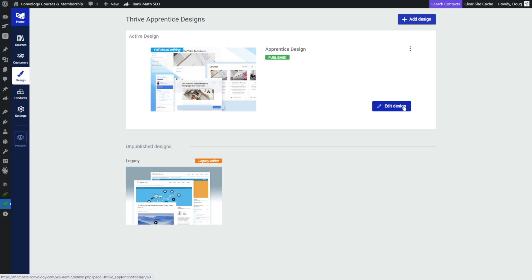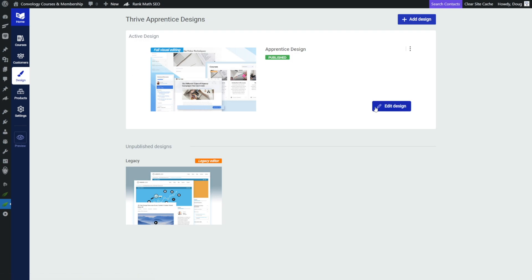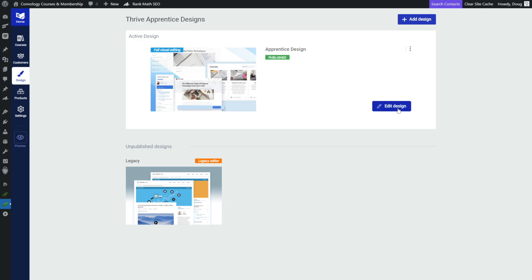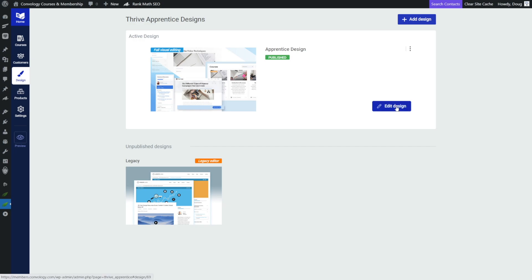So in this case, we're going to assume that we have a normal website with Thrive Apprentice on the main website, and we're going to edit the design of Thrive Apprentice so that just the Thrive Apprentice area contains this header. So inside Thrive Apprentice, we'll go to Design and we'll click Edit Design.